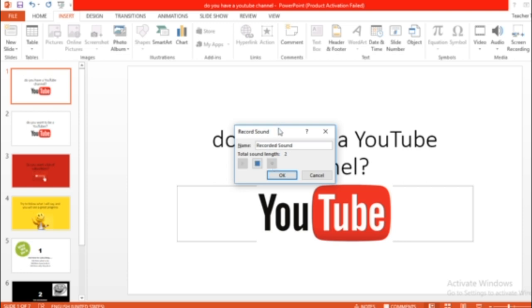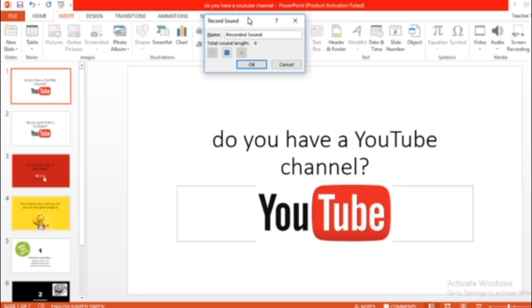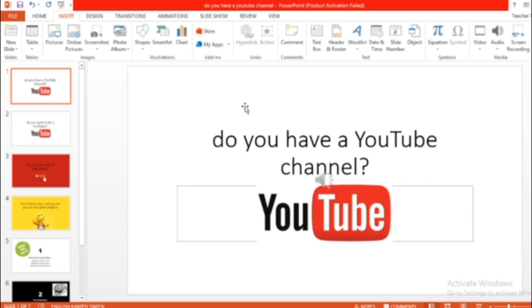Hello everyone. Do you have a YouTube channel? Okay, so this is it. This is my voice that I've added now.